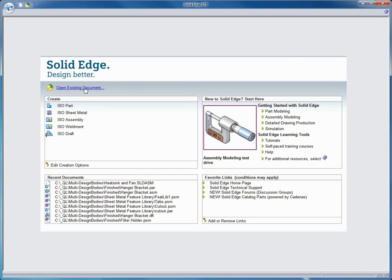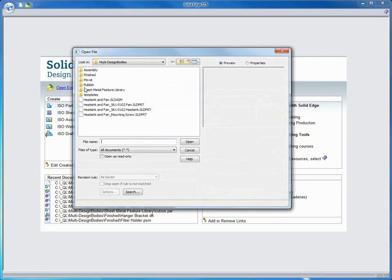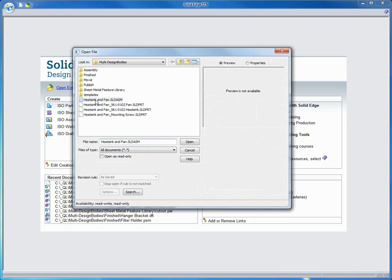Solid Edge has set the standard for streamlining 3D design. In ST5, multi-body modeling increases flexibility and significantly advances the repurposing of imported data. Here we'll focus on a powerful combination of multi-body and synchronous technology while creating a sheet metal support bracket and filter mount for a heat sink and fan assembly.